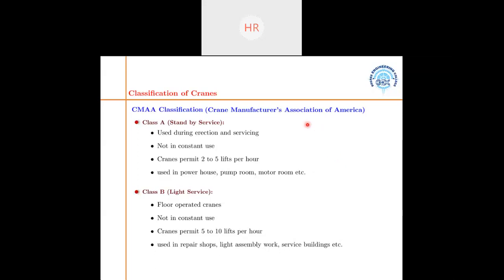Class B is light service. These are floor-operated cranes, not overhead. They are also not in constant use, but permit 5 to 10 lifts per hour, so the frequency of lifting is more compared to Class A cranes. They are used in repair shops, light assembly works, and service buildings.